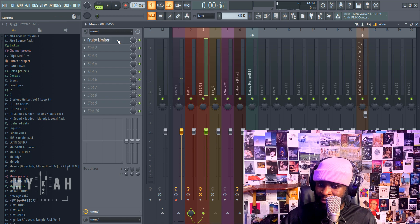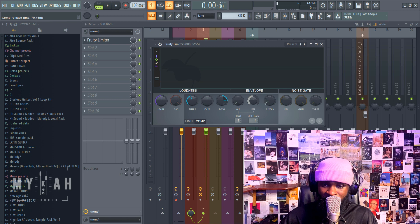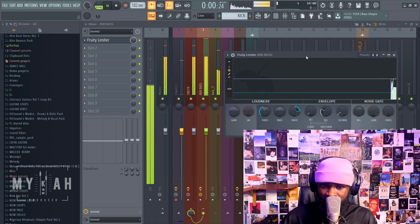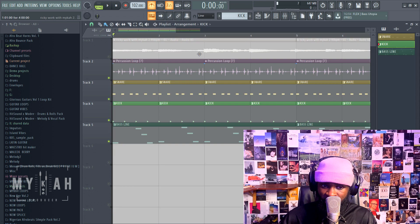Most times I don't even touch the attack, just release. I blend the release so that it fits with the tempo of the song.